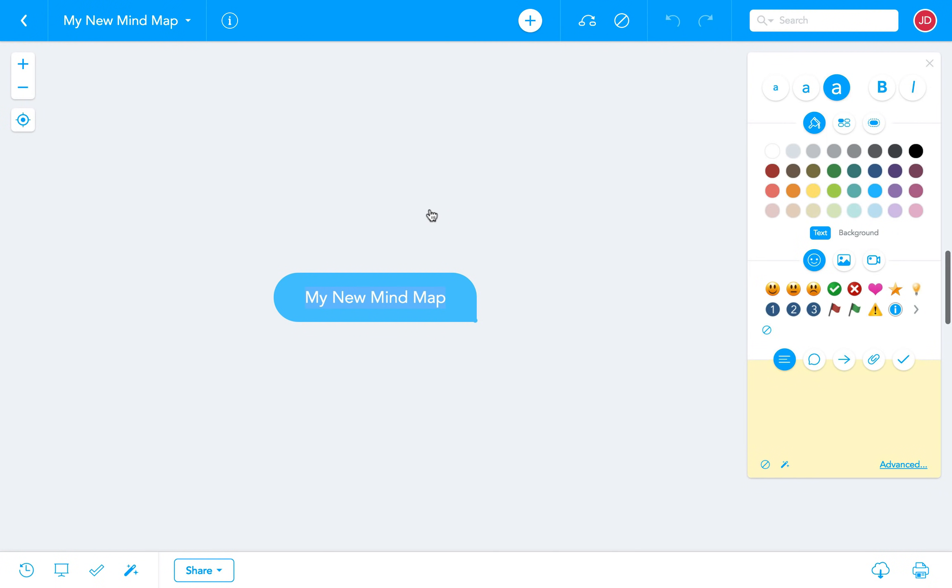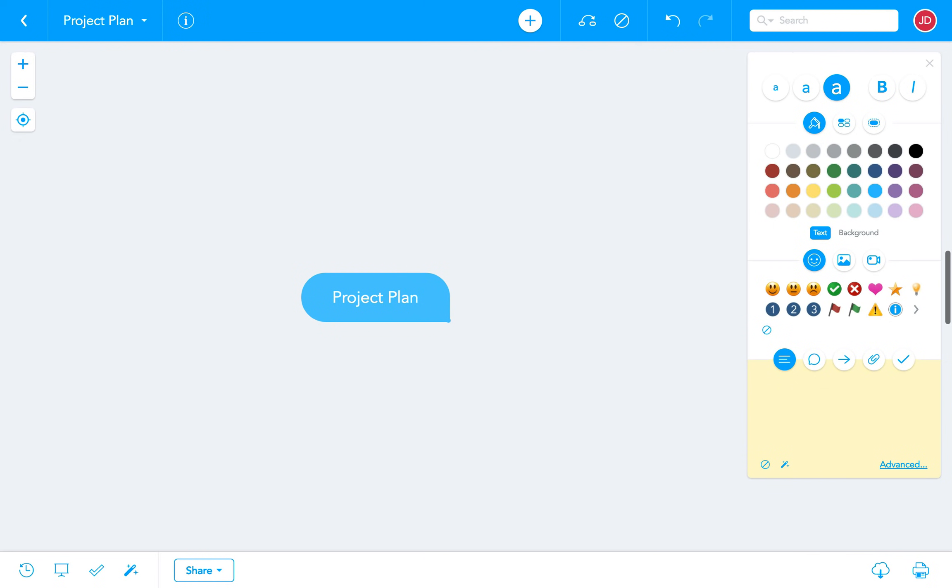This is the mind map editor. In its center you'll find the root topic of your new mind map. This is where you write the title or the central idea that you're going to be focusing on. Let's say we want to plan a project so we'll call this map project plan.